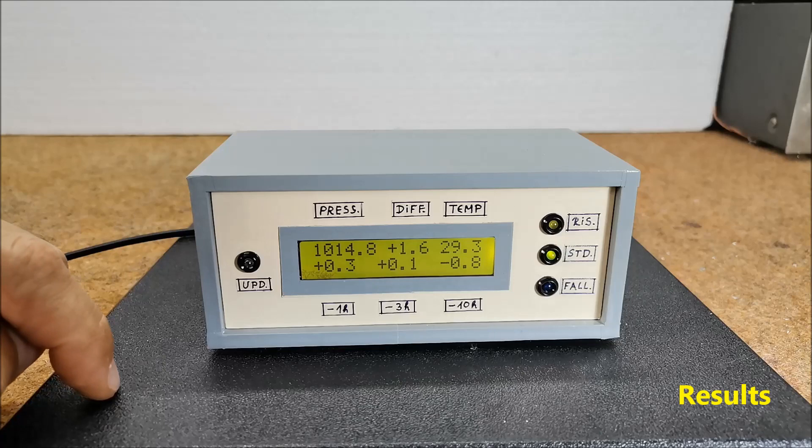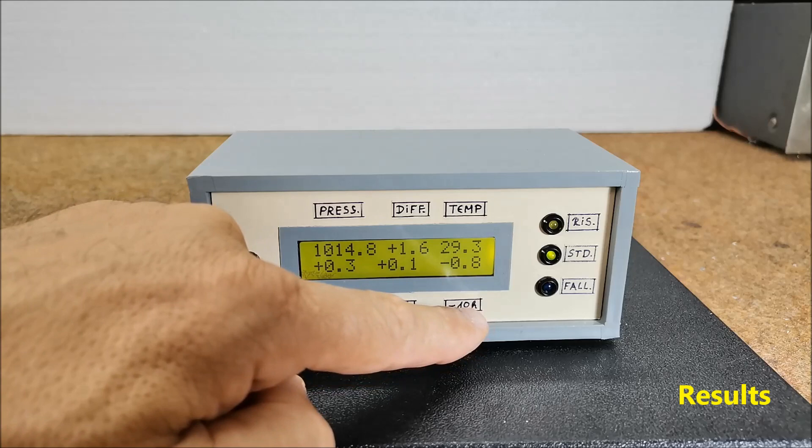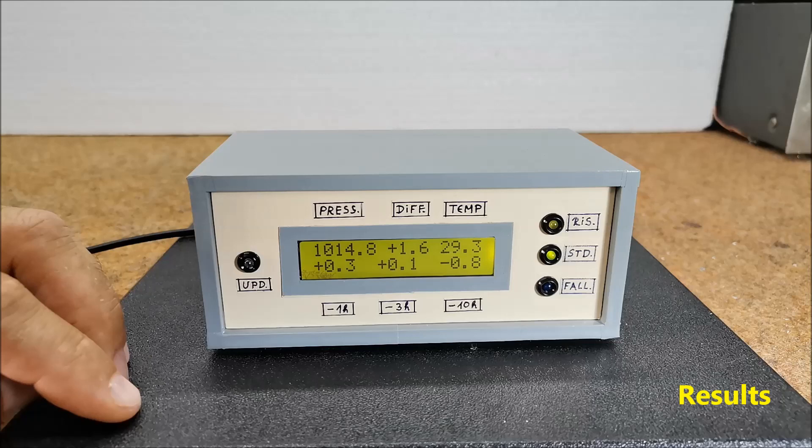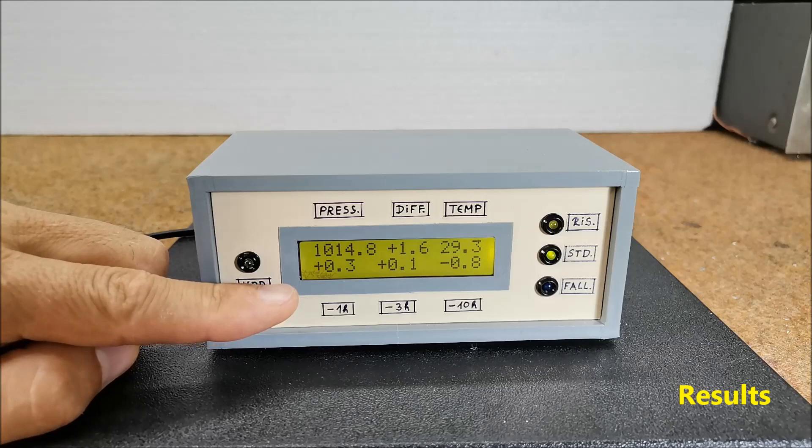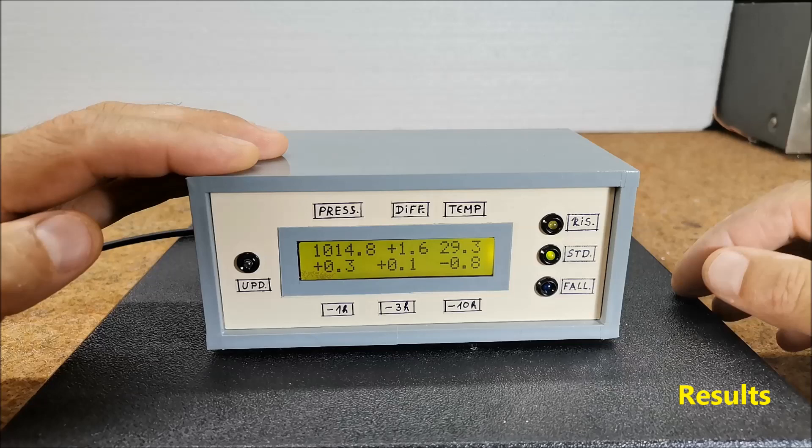The second line of the indicator displays the pressure increments over the last hour, 3 hours and 10 hours. If the pressure has increased during the specific time period, then the corresponding increment is displayed with a plus, and otherwise with a minus. The data in the second line is updated every 10 minutes.